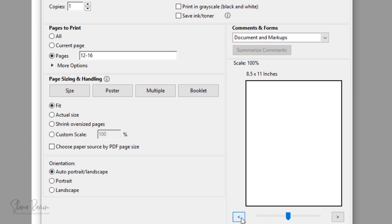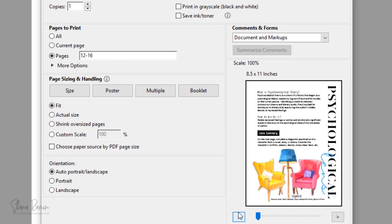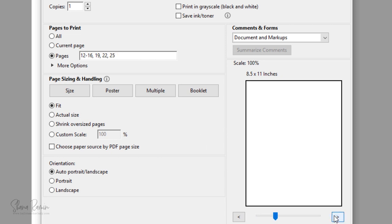And if you want to save individual pages that aren't grouped together, you'll put a comma between each of the page numbers. So maybe I want page 19, comma, then page 22, comma, then page 25.